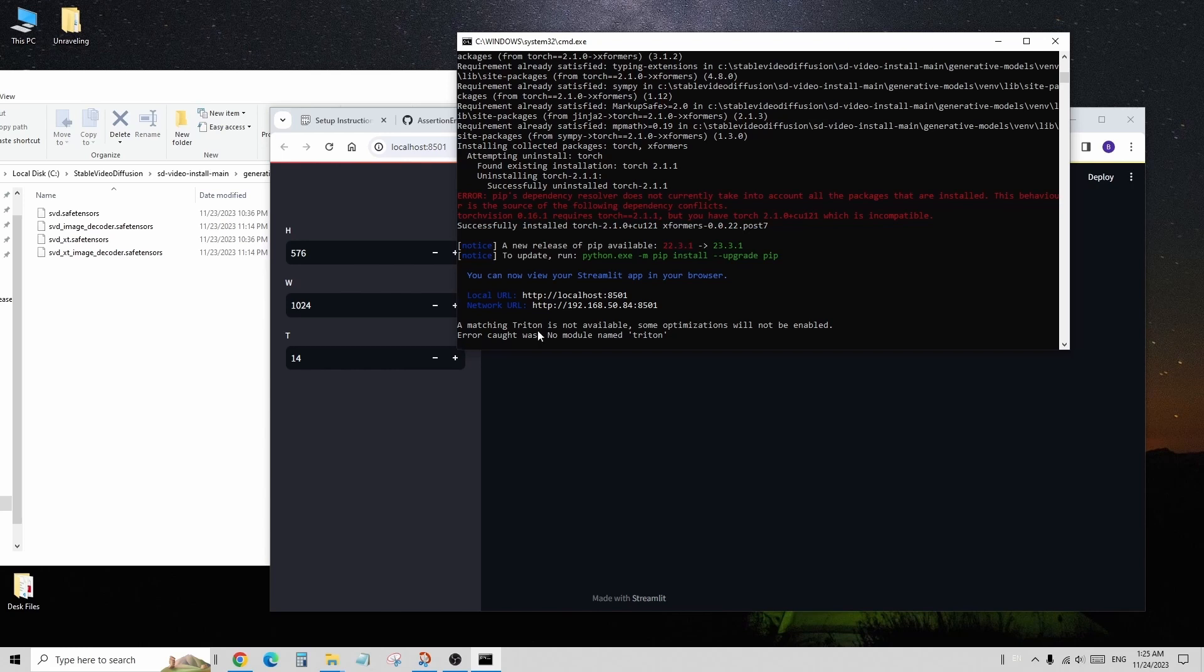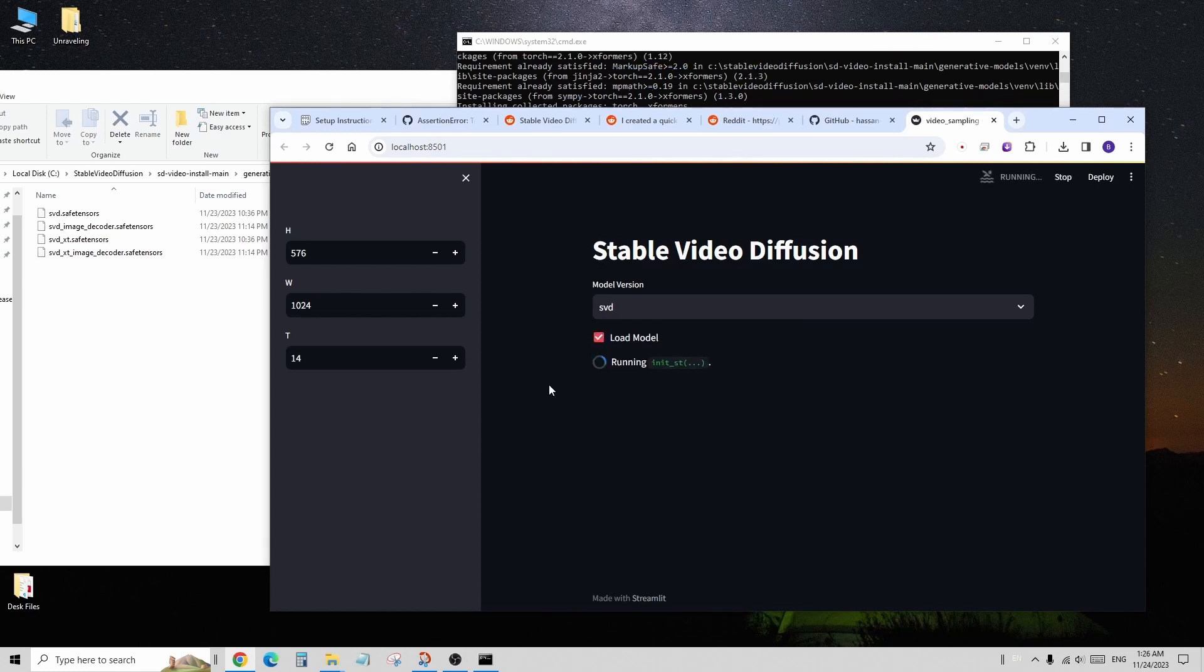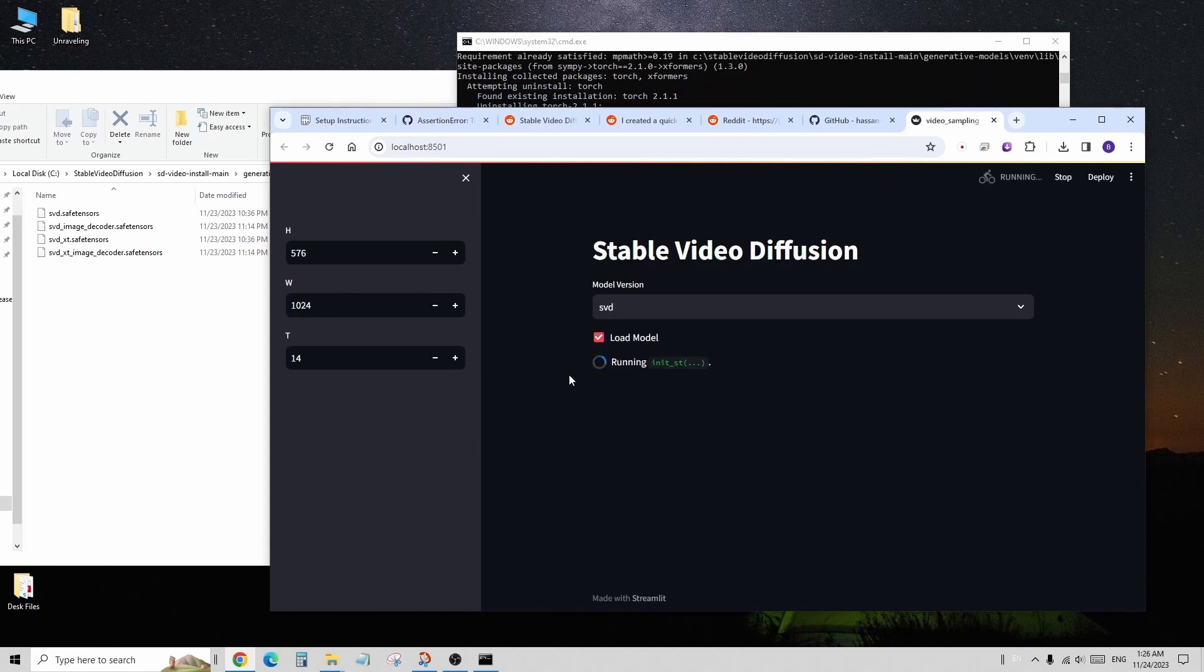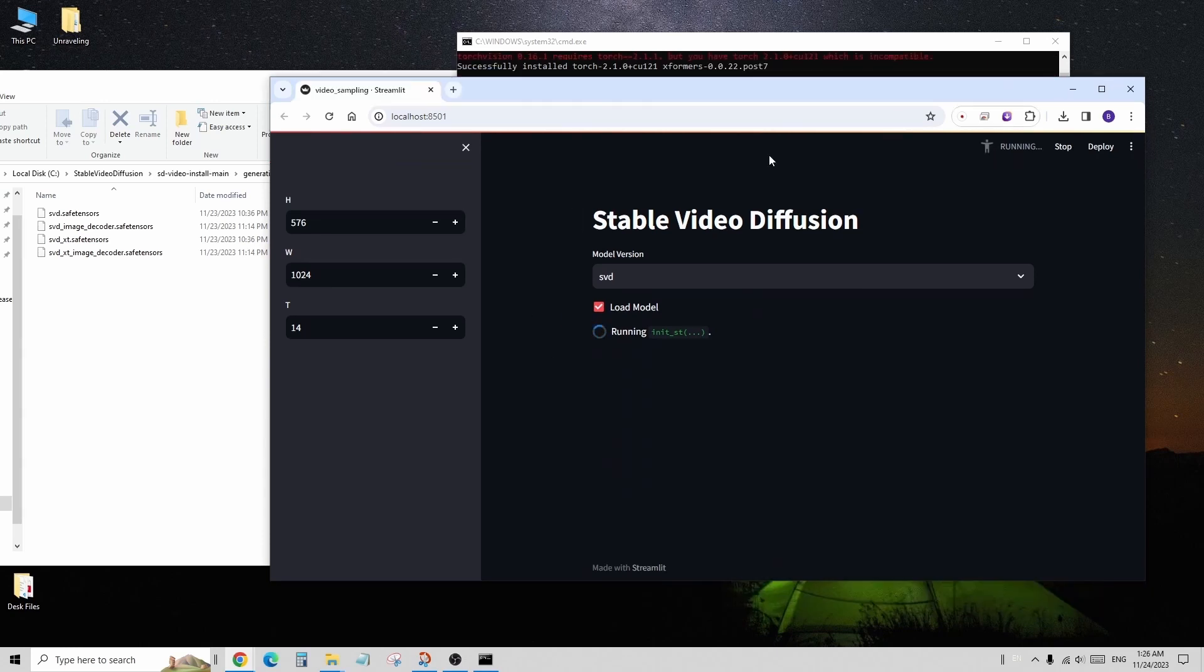Great. It seems that we can successfully run this web UI on localhost now. Let's see what we can do. On the web UI page, you'll find a drop-down menu for selecting the model version. Choose your desired model, then click load model.